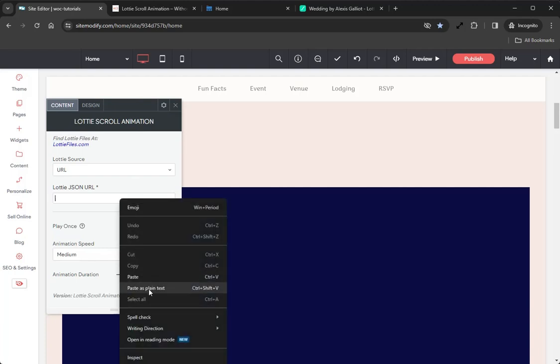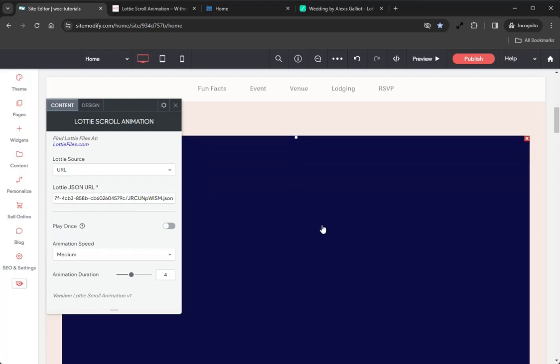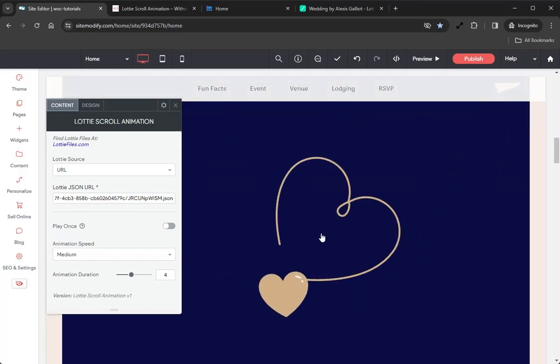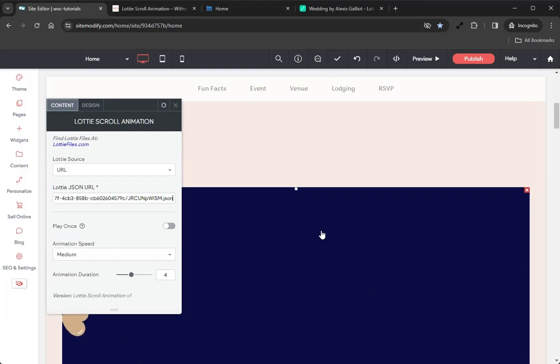Jumping back into the builder, we can go ahead and paste that right into the widget. Immediately, if we start scrolling, we can see that heart animation is looking great.